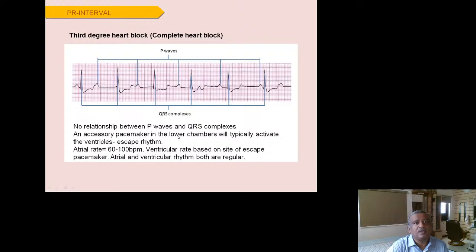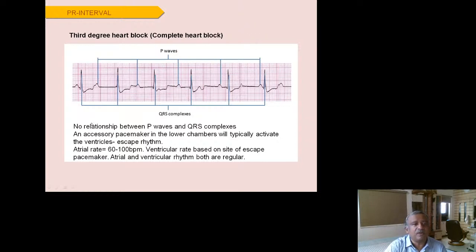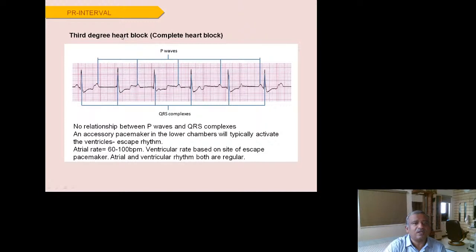Third-degree or complete heart block is AV dissociation — P waves and QRS complexes occur independently with no relationship. P waves come from the atria at a regular rate, and QRS complexes come from the junction or ventricles at their own regular rate, but the P wave does not conduct through the AV node to the ventricles. Both atrial and ventricular rhythms are regular on their own, but there is no correlation between them whatsoever.